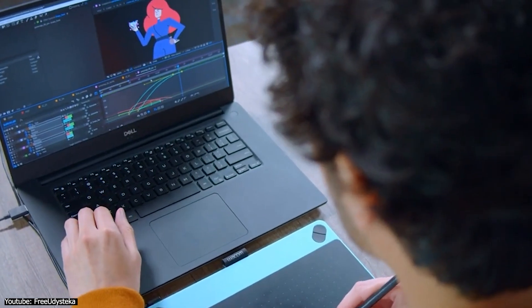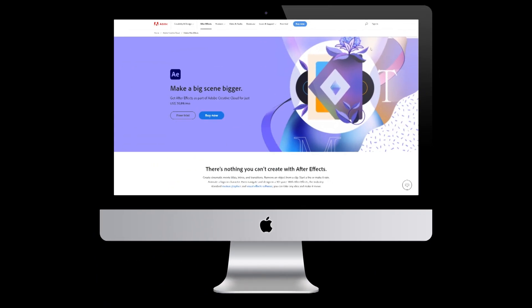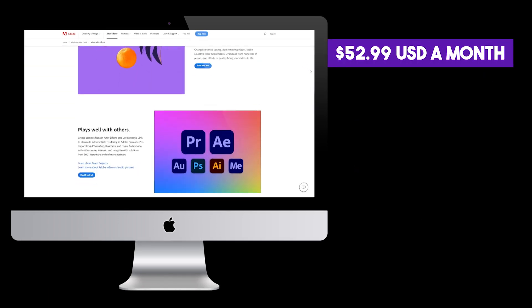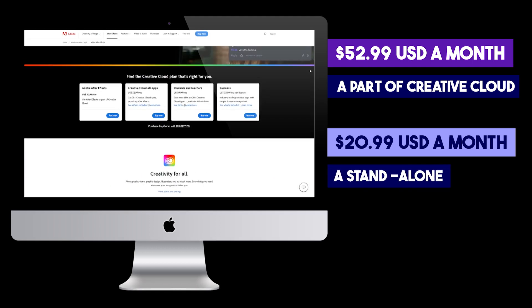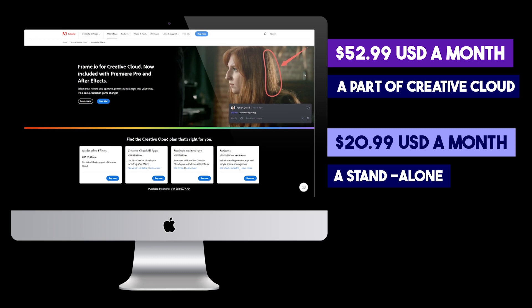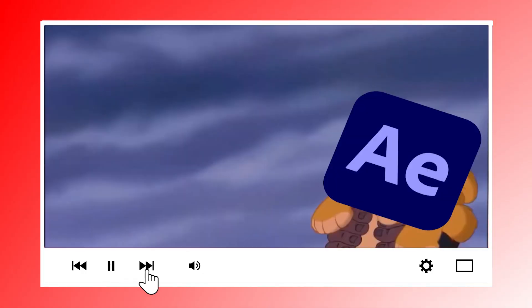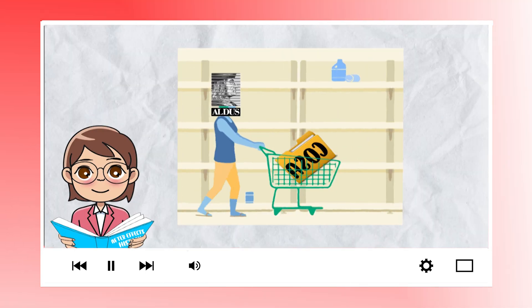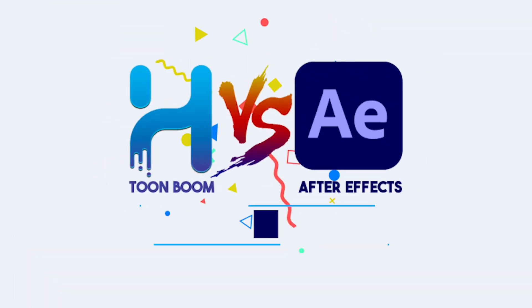After Effects is a digital art software developed by Adobe Inc., mainly used for visual effects, compositing, animation, and motion graphics. It is available on both Windows and Mac. It costs $52.99 USD a month as part of Creative Cloud, which includes all Adobe software such as Photoshop and Adobe Animate, or $20.99 USD a month if purchased standalone. After Effects is a leader in the motion graphics and visual effects industry.